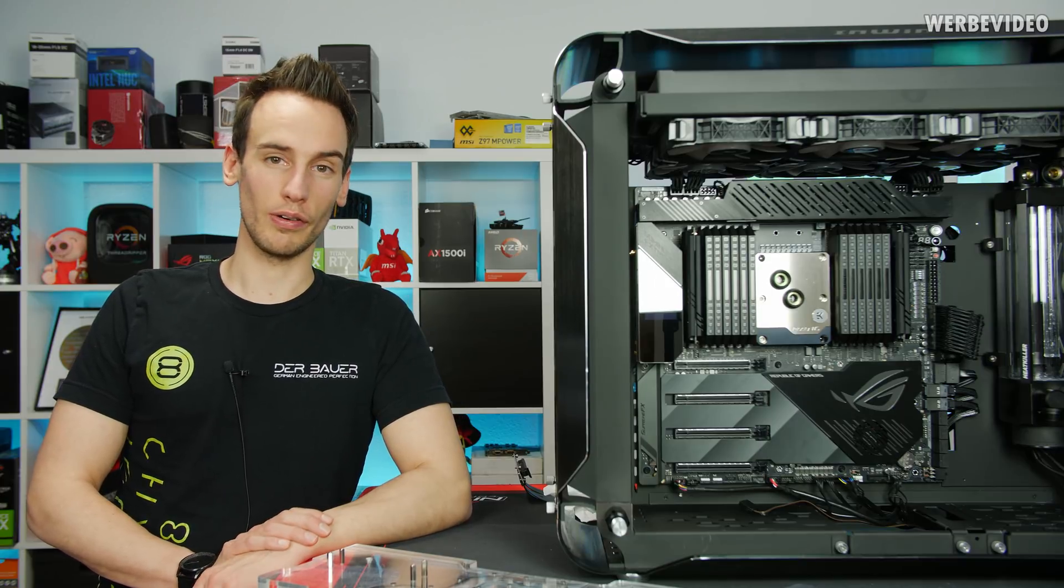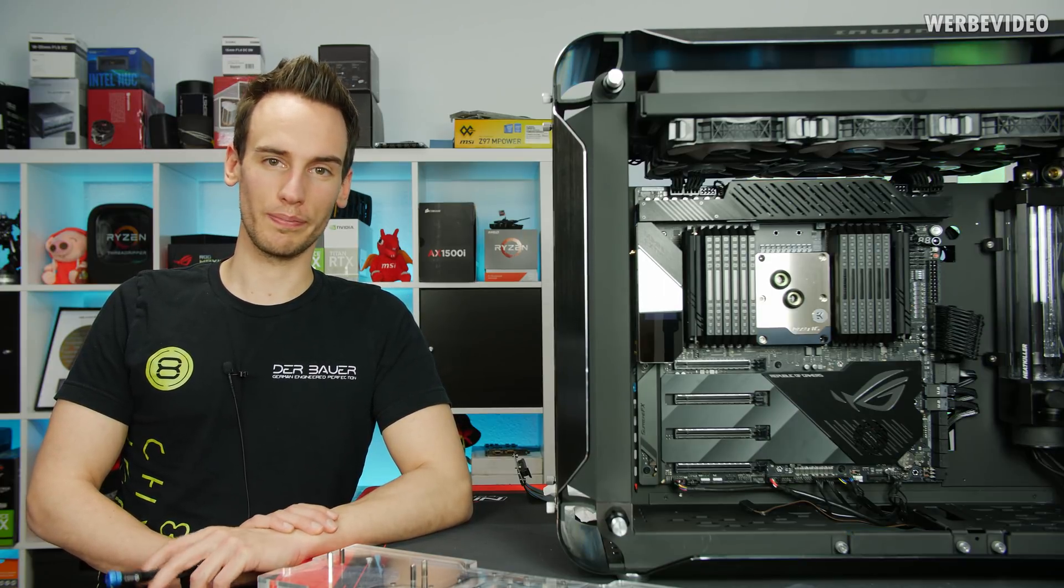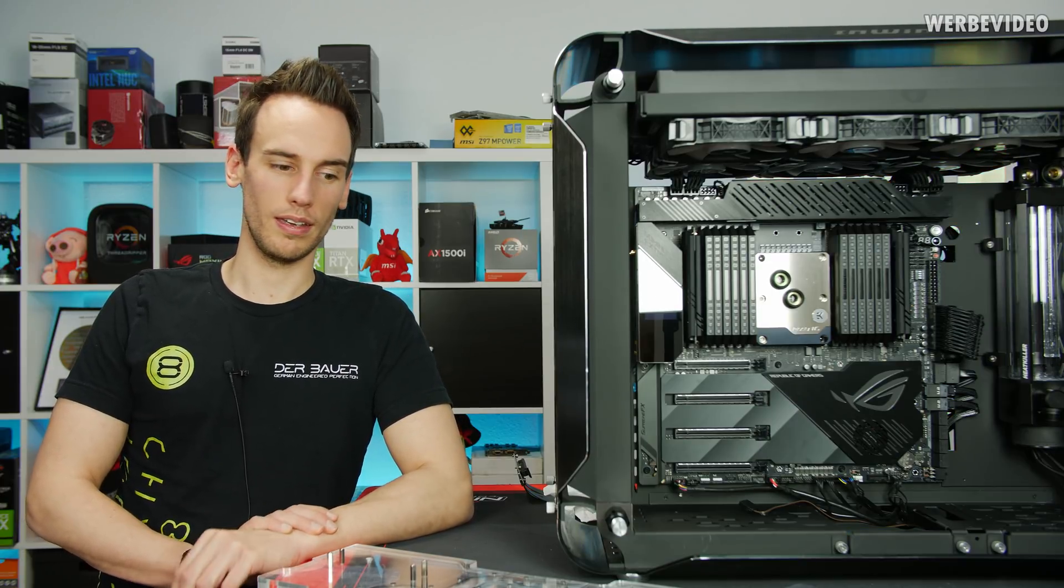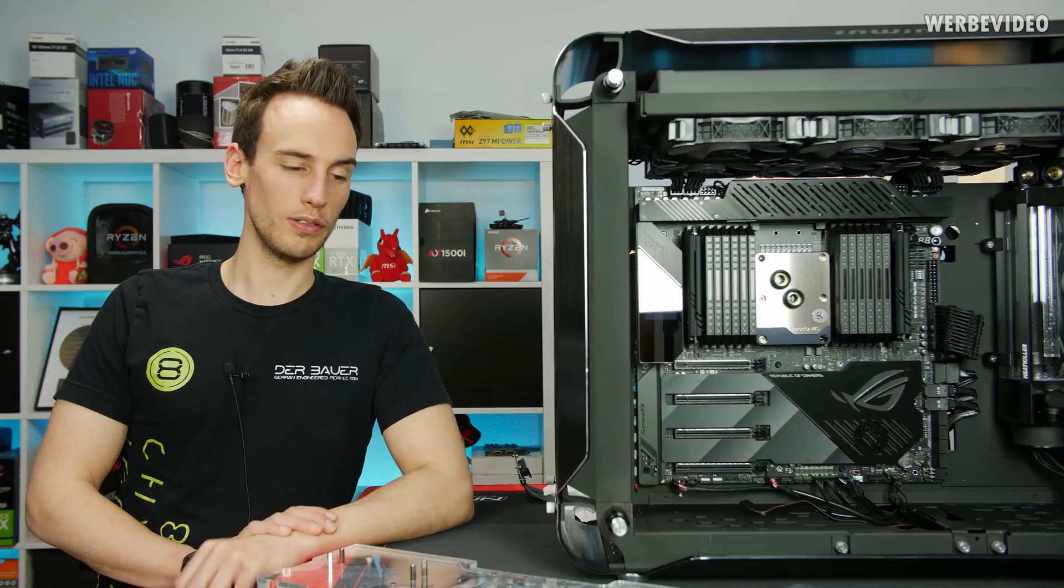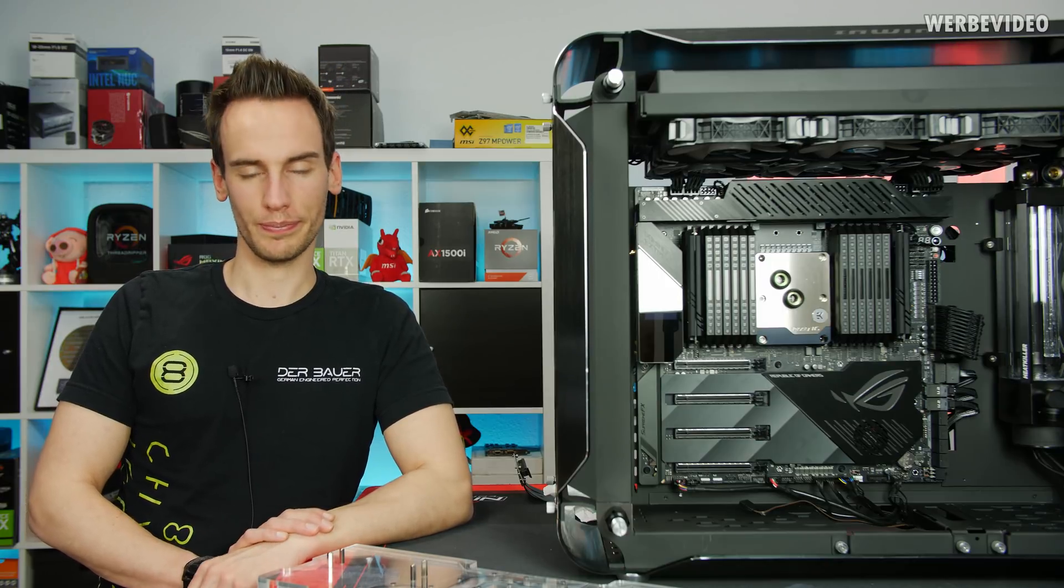But I will promise you that next video everything will be up and running. Thanks for joining in. Sorry that I was not able to finish the system in this video, but yeah, see you next time.